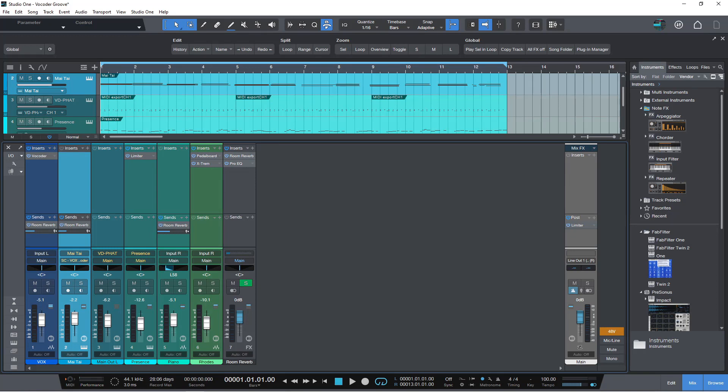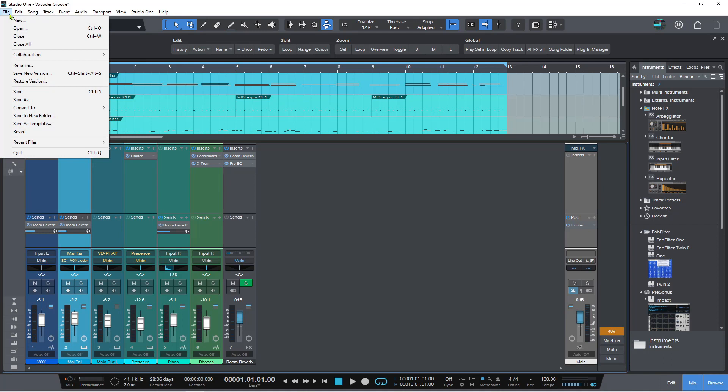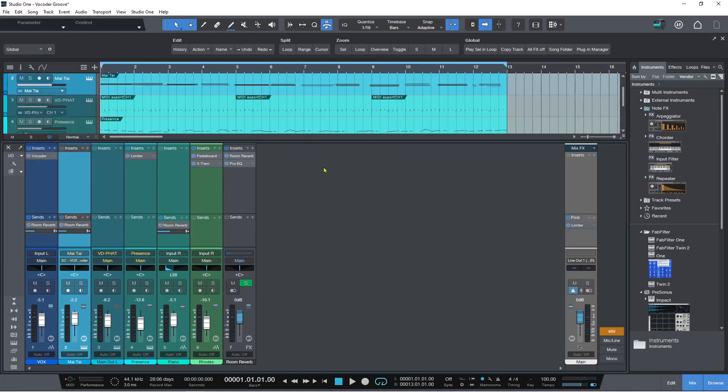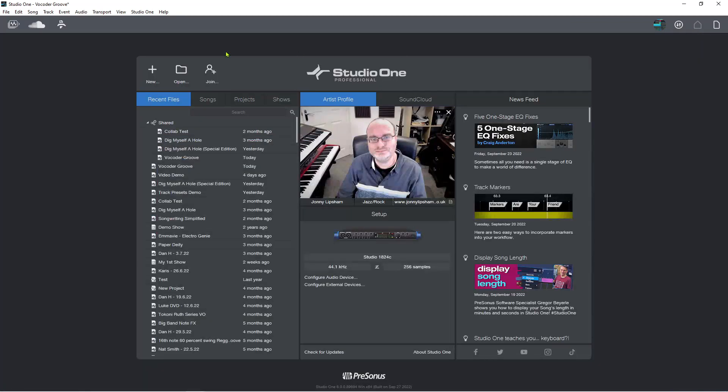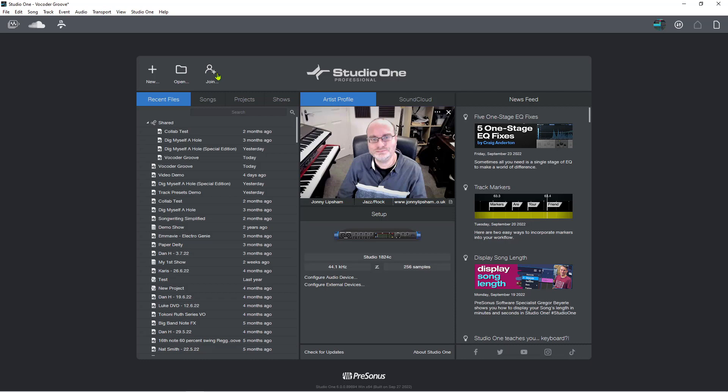So in Studio One, if you were the collaborator, you would go to collaboration and you hit the join button, or you can go to the start page and you can hit this join button, which we talked about in the overview video. And I said I was going to make a dedicated video to this and here we are.